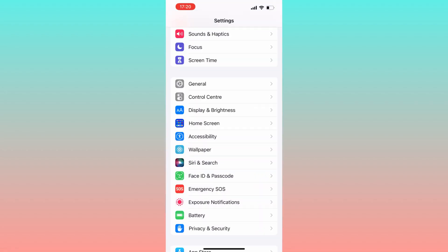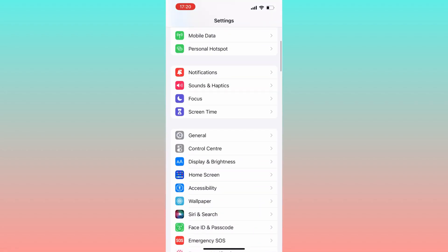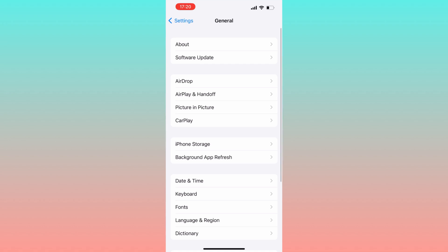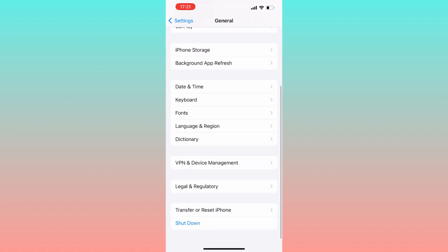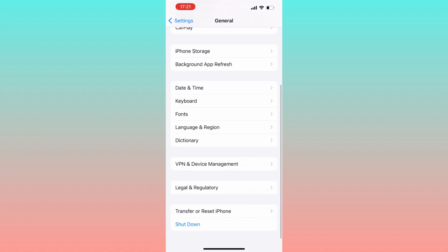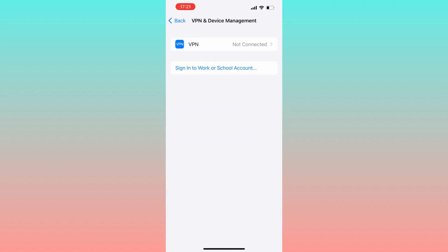Go back to settings and navigate out of the app refresh section that we accessed earlier. Return to the general settings, scroll down to the bottom and locate VPN and device management.